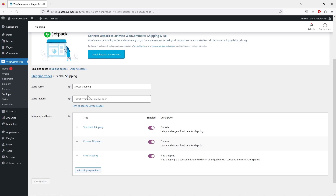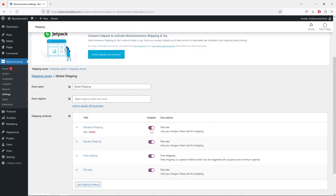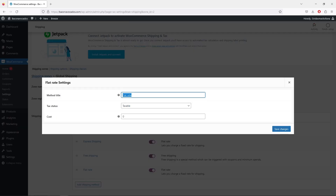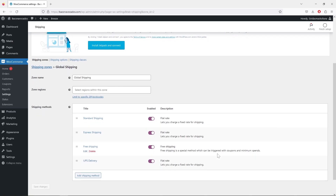Now we have three shipping methods for global shipping: Free Shipping, Express, and Standard Shipping. You can also add more — for example, click 'Add Shipping Method', select flat rate again, and type that it's going to be delivered by UPS. You can set a flat rate average cost, let's say eight dollars, and hit 'Save Changes'.